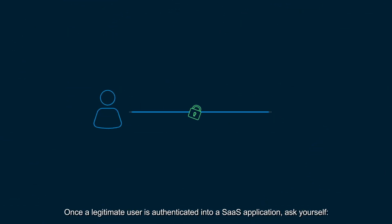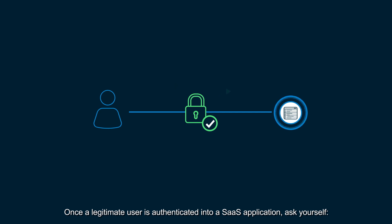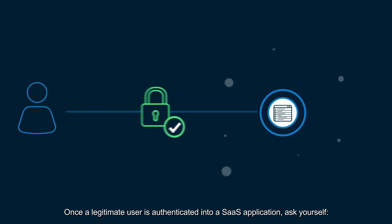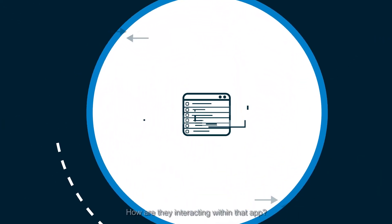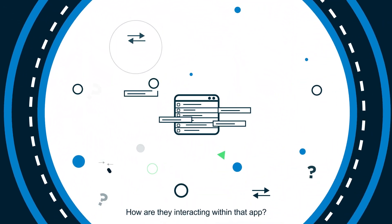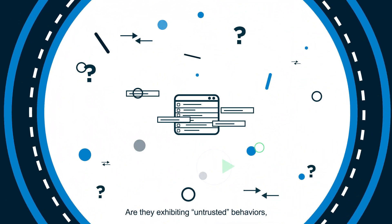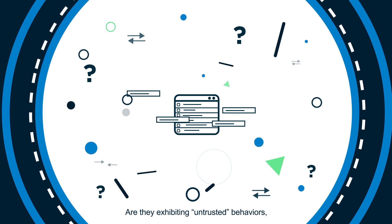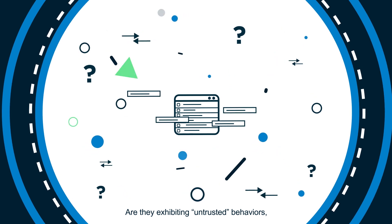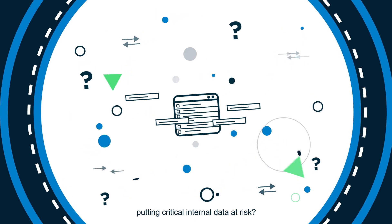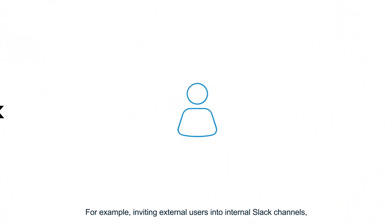Once a legitimate user is authenticated into a SaaS application, ask yourself: how are they interacting within that app? Are they exhibiting untrusted behaviors, putting critical internal data at risk?